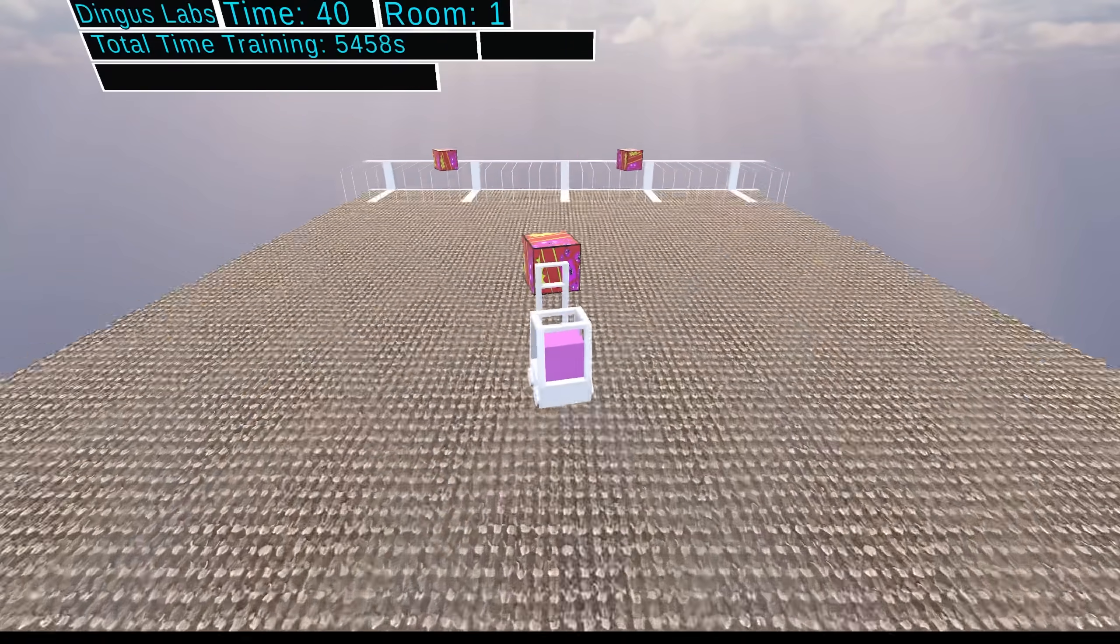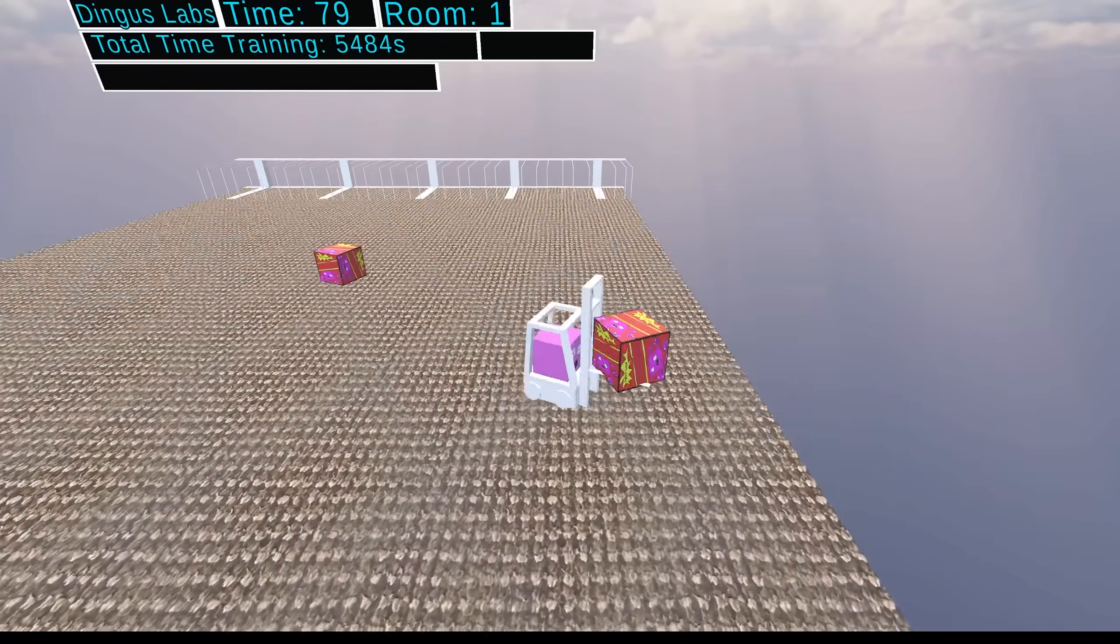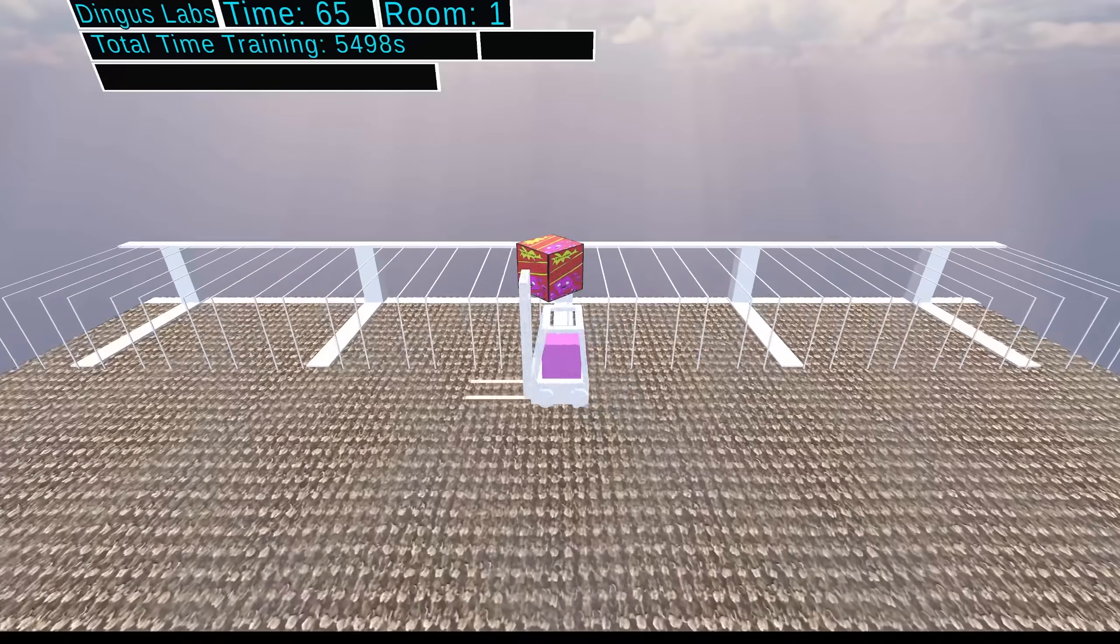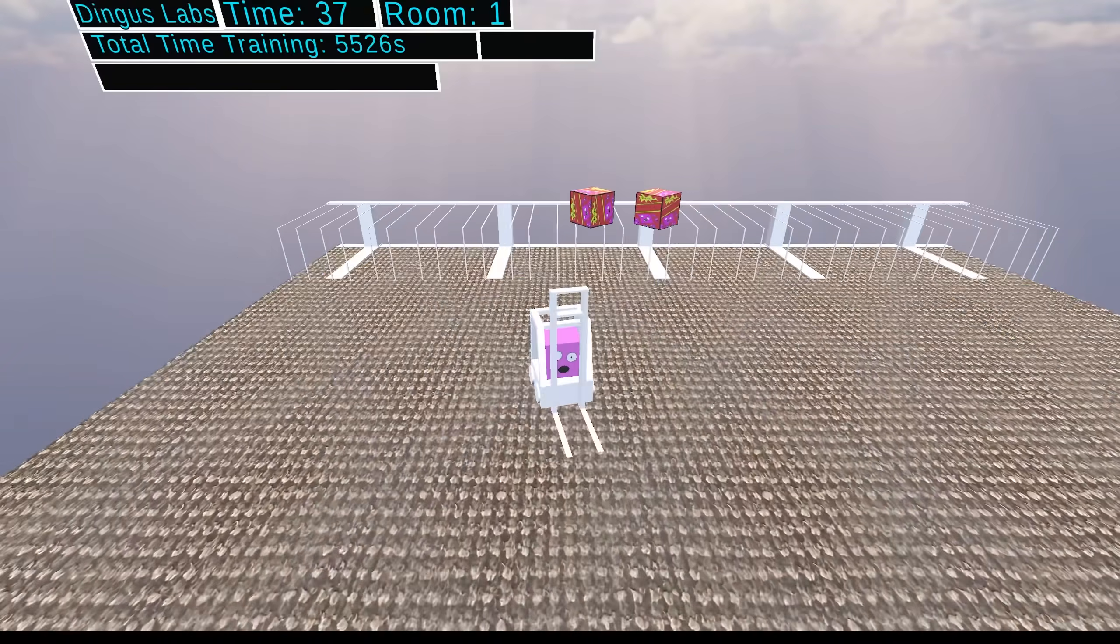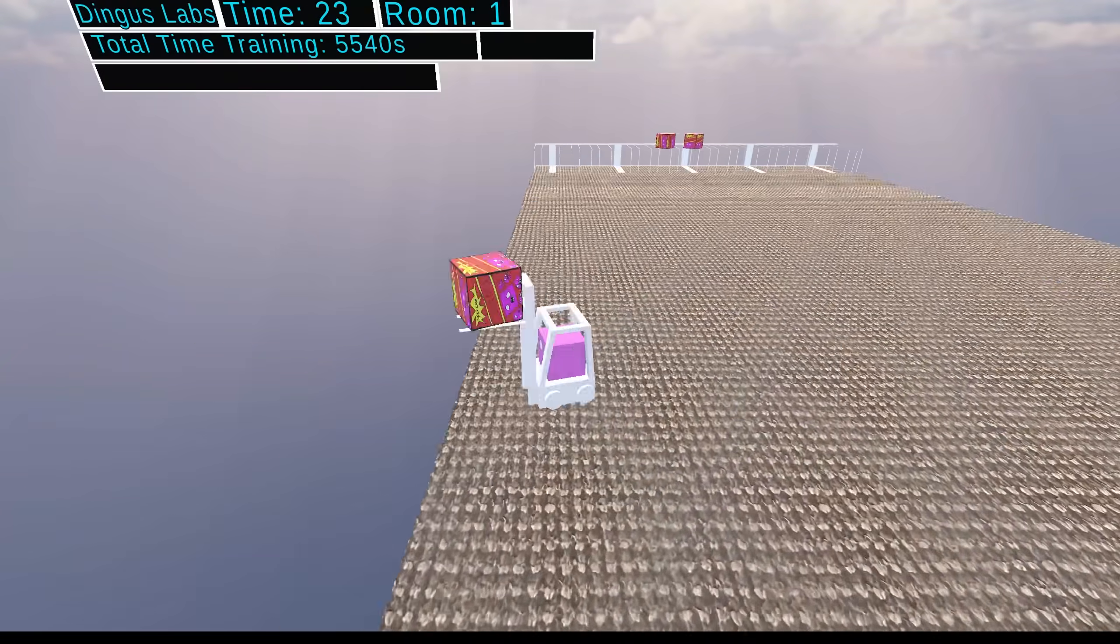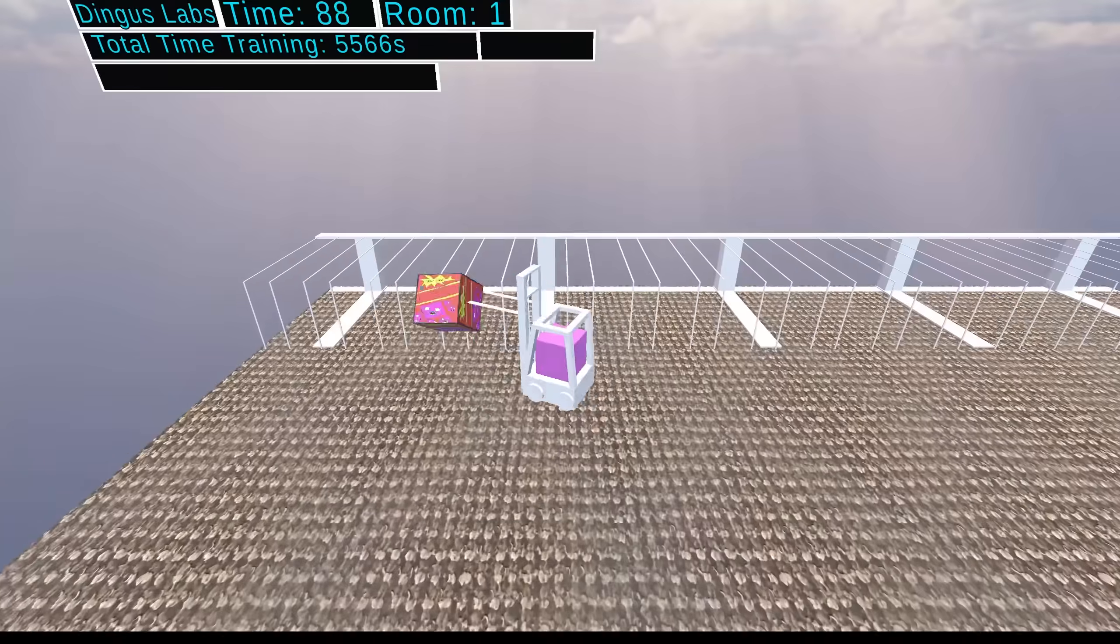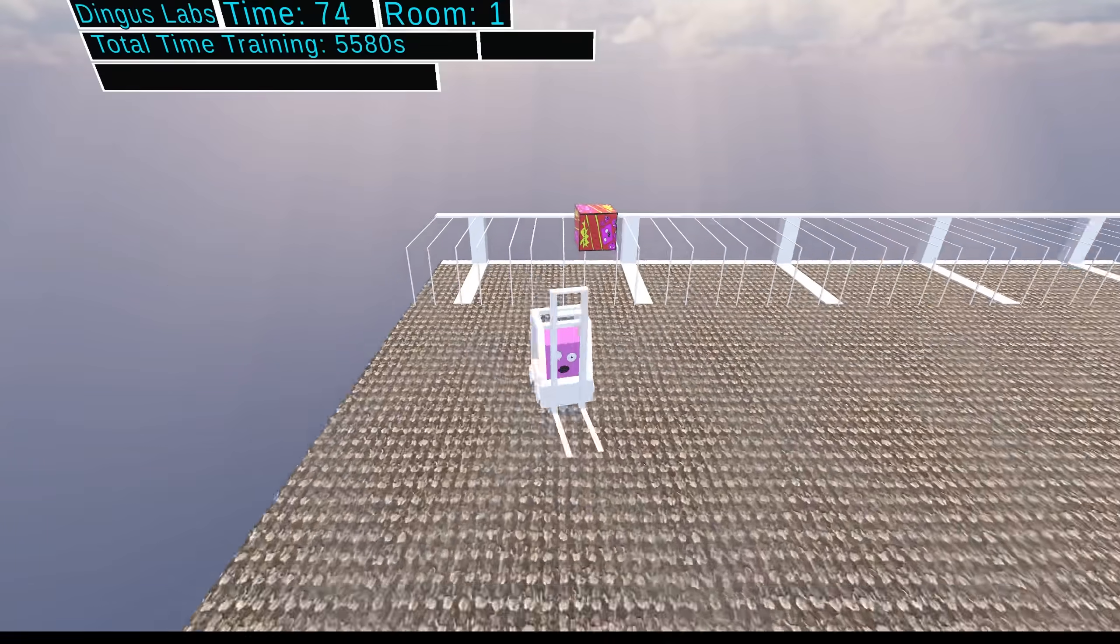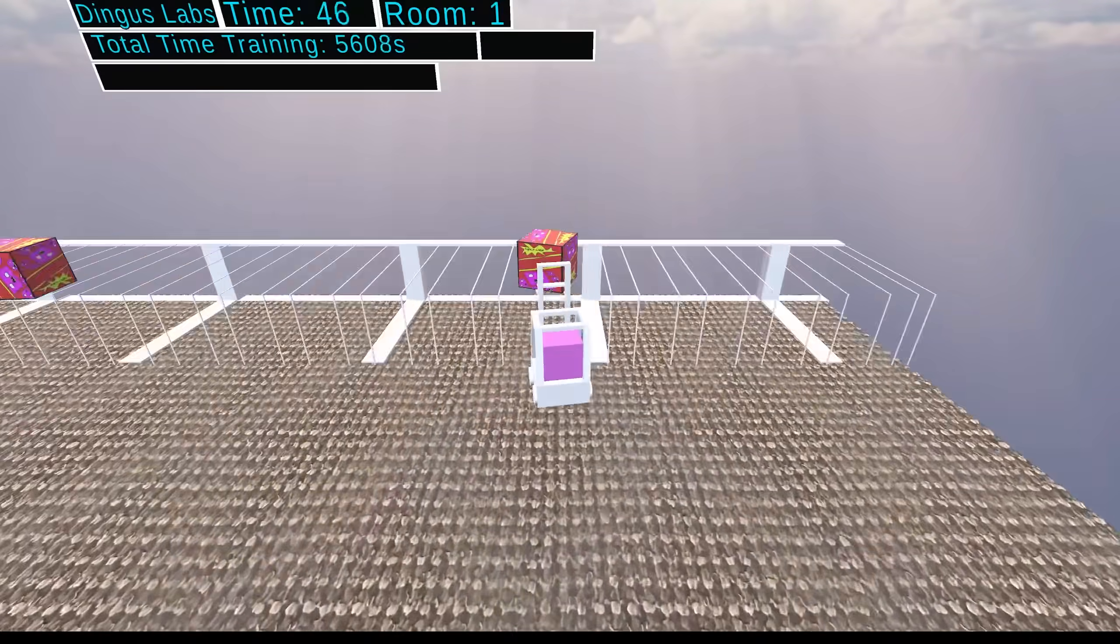Alright, so we're done, right? He can pick up crates and put them on the shelf. Job done, right? But I leave him training for a while while I work on something in the background. Here's how he gets after about another hour of training.